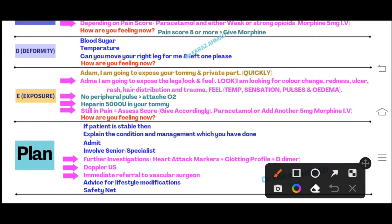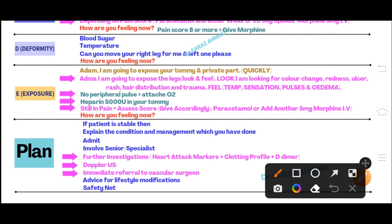After giving heparin, ask the patient: 'How is your pain now?' The patient may say: 'I am still having pain.' Ask: 'Can you please re-score your pain for me?' If the previous score was eight and you gave morphine and now they say six, pain is improving - give paracetamol now. If previous score was six and now it is eight, pain is worsening - give morphine. Escalate analgesia based on the reassessed pain score.